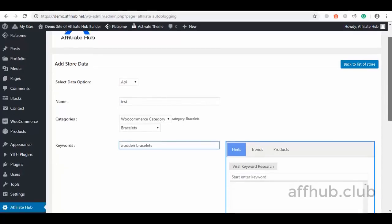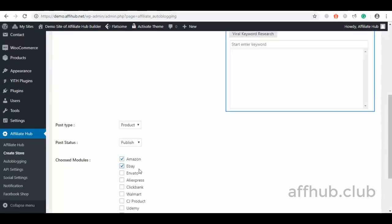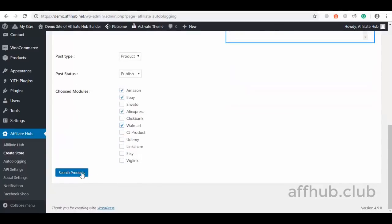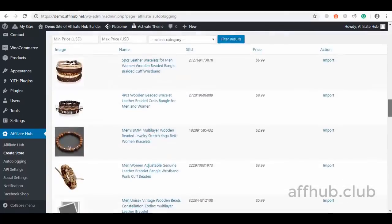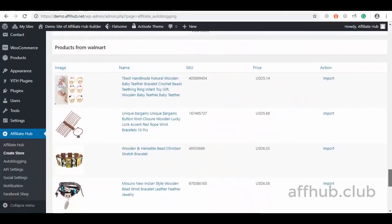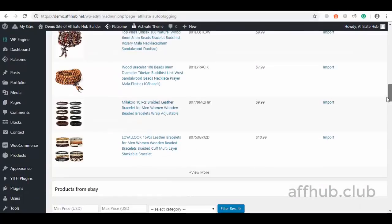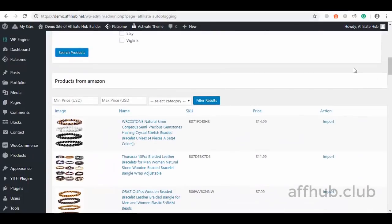We select product and publish feeds, and I will select to fetch products from Amazon, eBay, AliExpress, and Walmart, then click Search. Here are several wooden bracelets we can easily push to our store from the different marketplaces we selected. With the search filter, you can enter your minimum and maximum price range, your choice category, and filter your search.